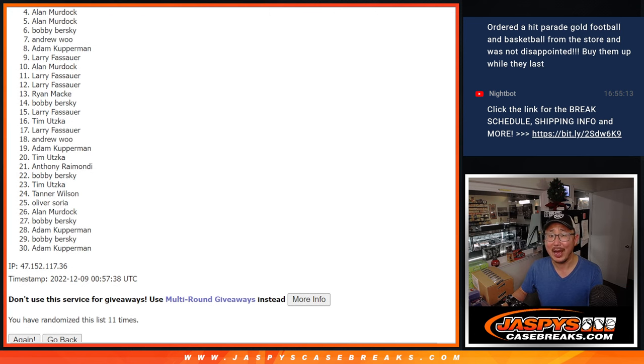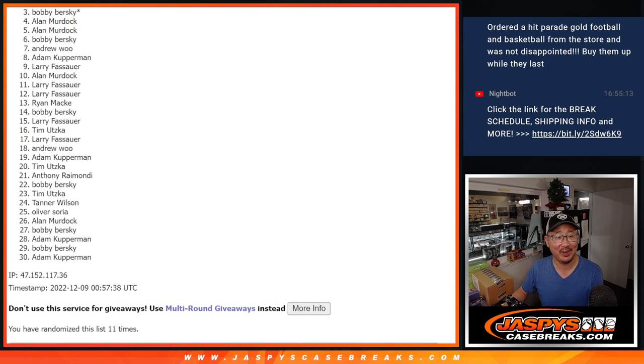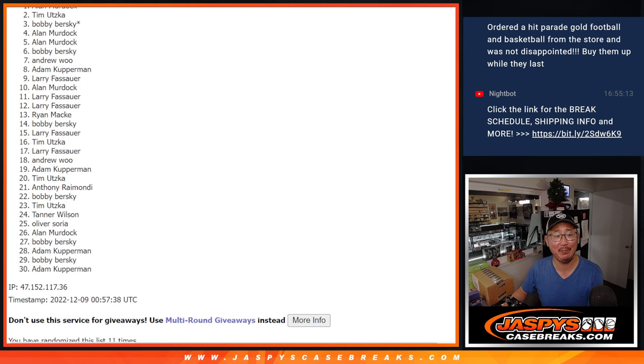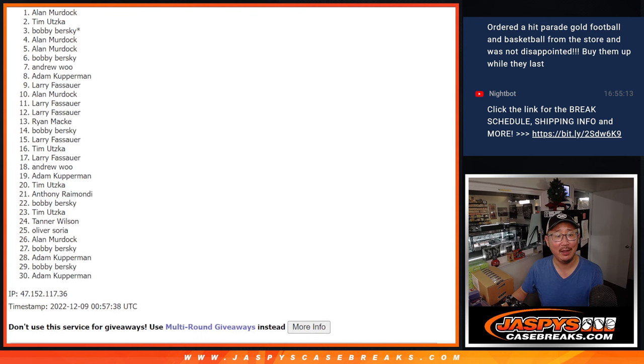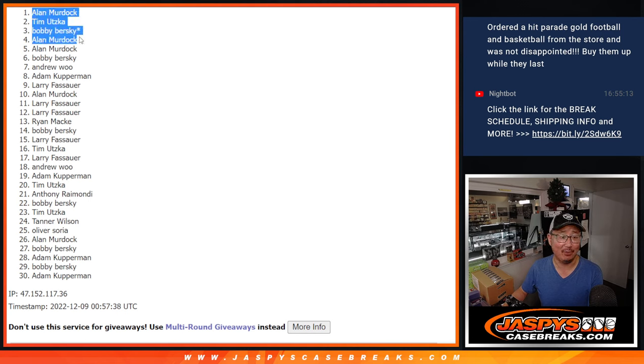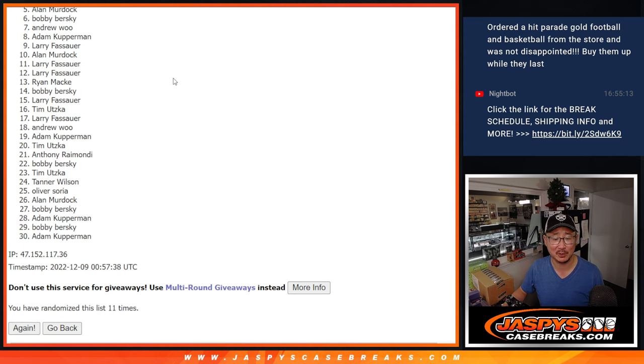look at that, Alan. Happy times for Alan, he made it. Alan you're in, Bobby you're in, last spot Mojo Tim you're in, and Alan Murdoch in again. Wow. Here I was feeling bad for you Alan, but you've got two of the four spots.